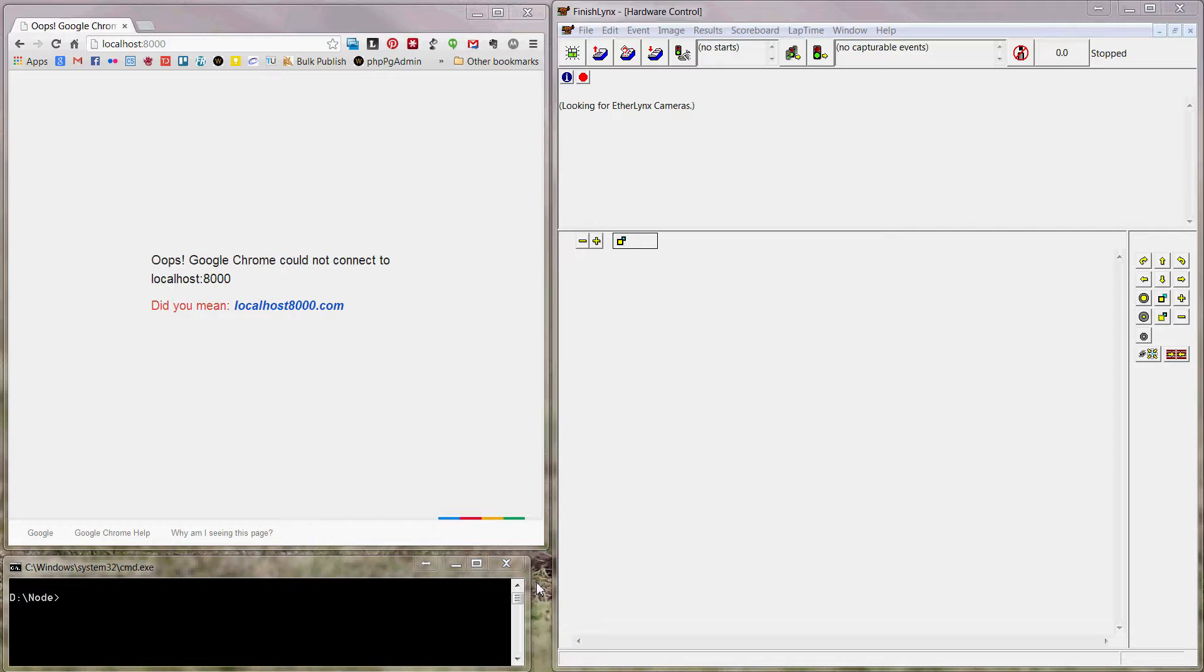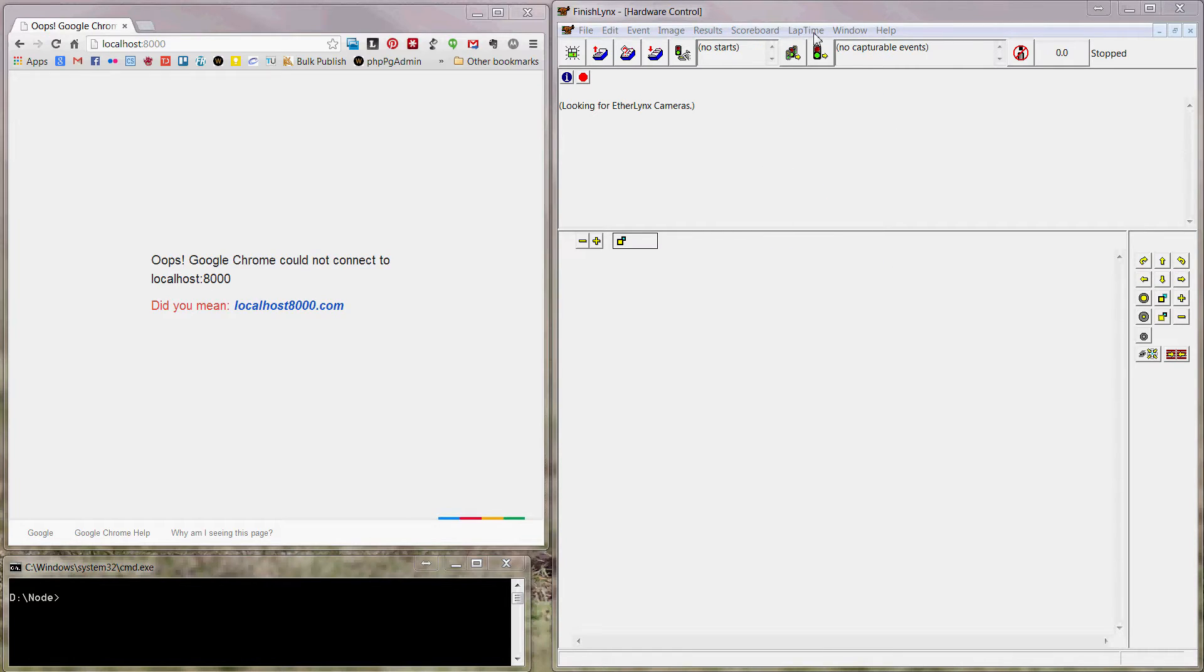Okay, this is my web scoreboard for FinishLynx. It's configured just like any other scoreboard.